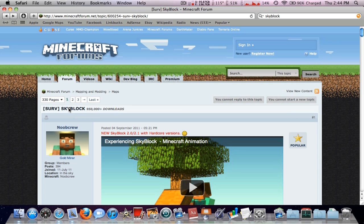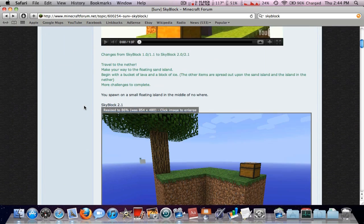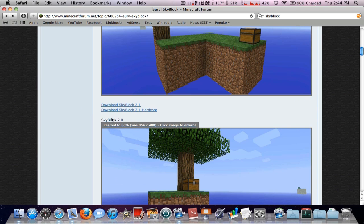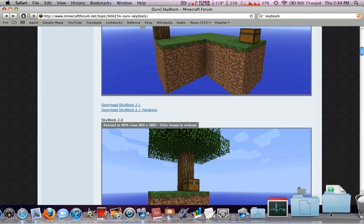I'm right here at the Skyblock post on the Minecraft forum, and I'm going to go ahead and download this. You can download it right here. I've already done it like five seconds ago. Here's the newest one, Skyblock 2.1.